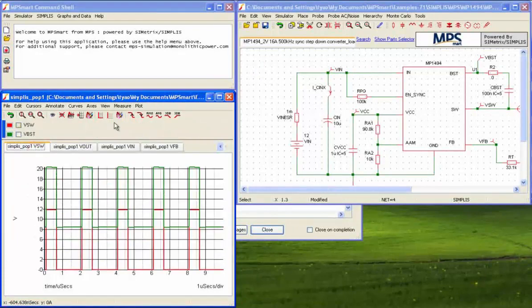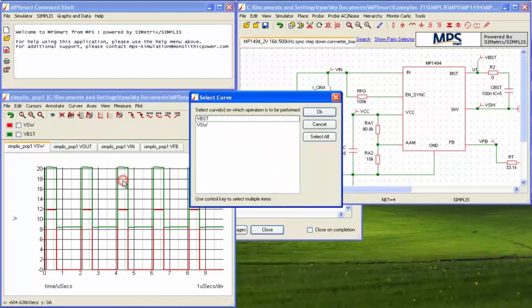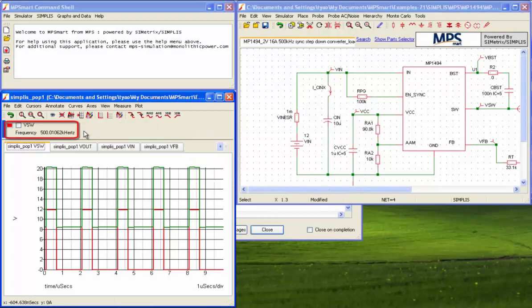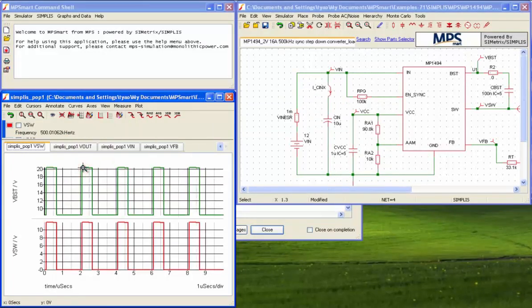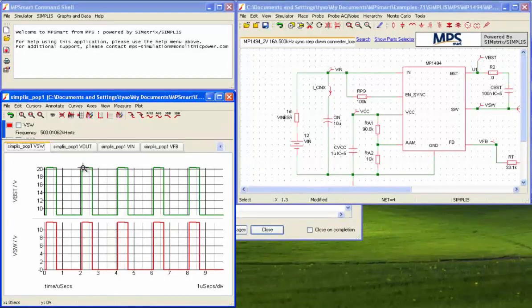Choose the menu Measure, then Frequency to measure frequency. Choose the menu Curves, then click Stack All Curves to view the expanded waveforms.